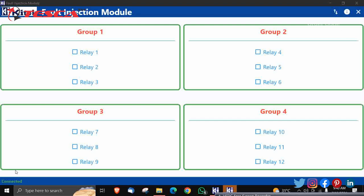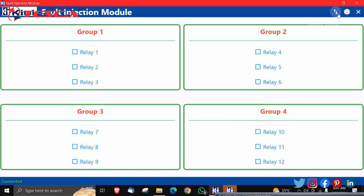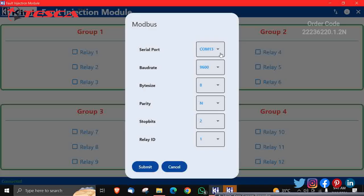So in this, you have to fill all these sections. Like whichever serial port you have chosen from your CPU—I have chosen the COM13. Maybe you are having COM1 or COM2 or anything else. Then you have to select for the baud rate.